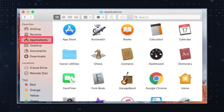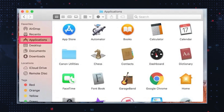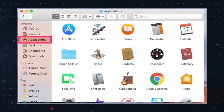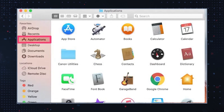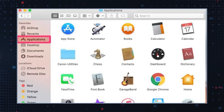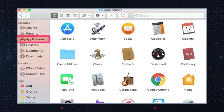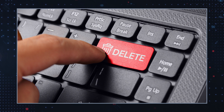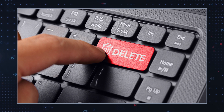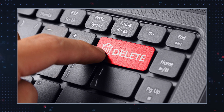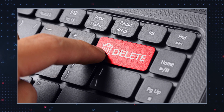Uninstall suspicious programs. First, check your installed programs and extensions for any suspicious or unfamiliar entries. Remove any programs or extensions that you didn't install.